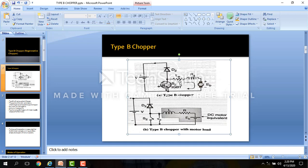Here the direction of power flow now reverses and it is from load to source. This figure shows the Type B chopper with motor load. This is the DC motor equivalent, where Eb is the back EMF of the DC motor, whereas L and R are the inductance and resistance of the motor winding.